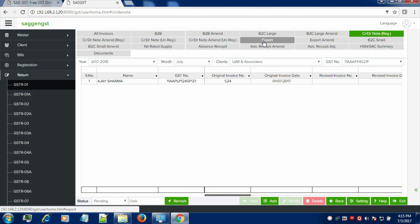In the same manner, you can also fill the export details, B2C small details, nil rated supply, advance receipt, HSN summary and documents of the client.